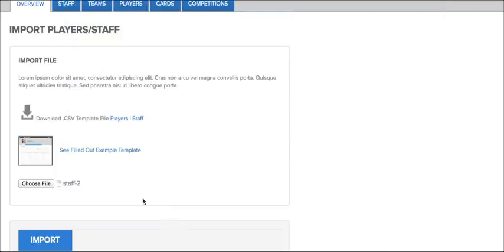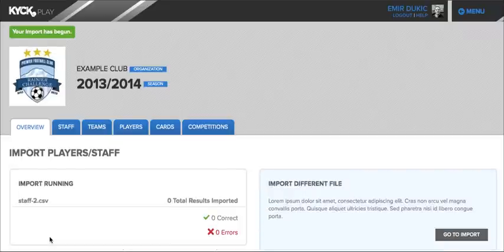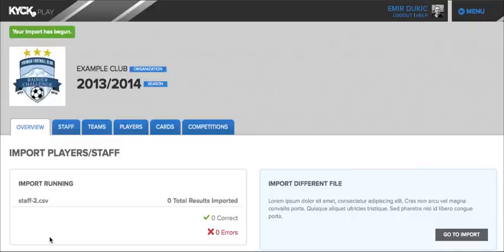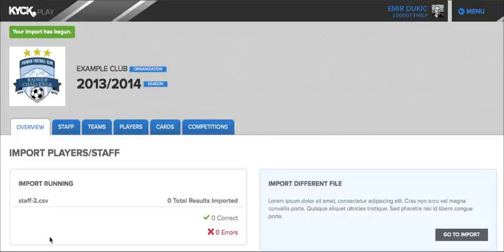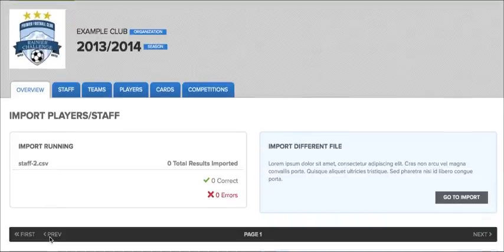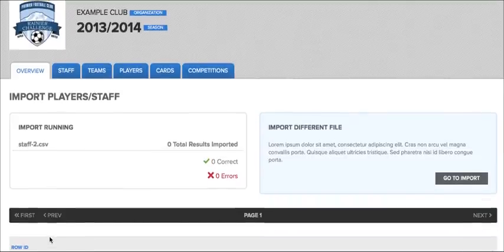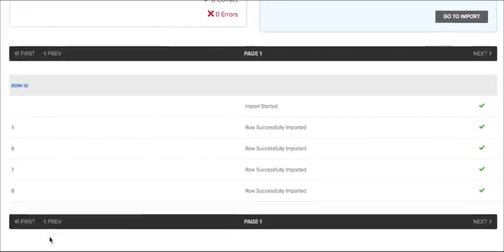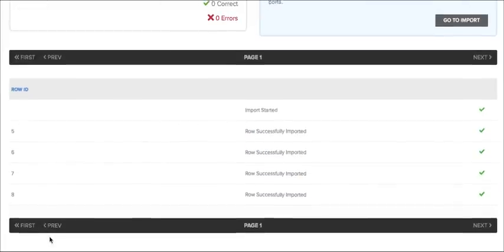In this instance we have a staff file. Press the import button and then the import will run. It will upload your players and staff members depending on what you're uploading at the moment. It's currently running, but once it's complete, it will create those and list them down here.